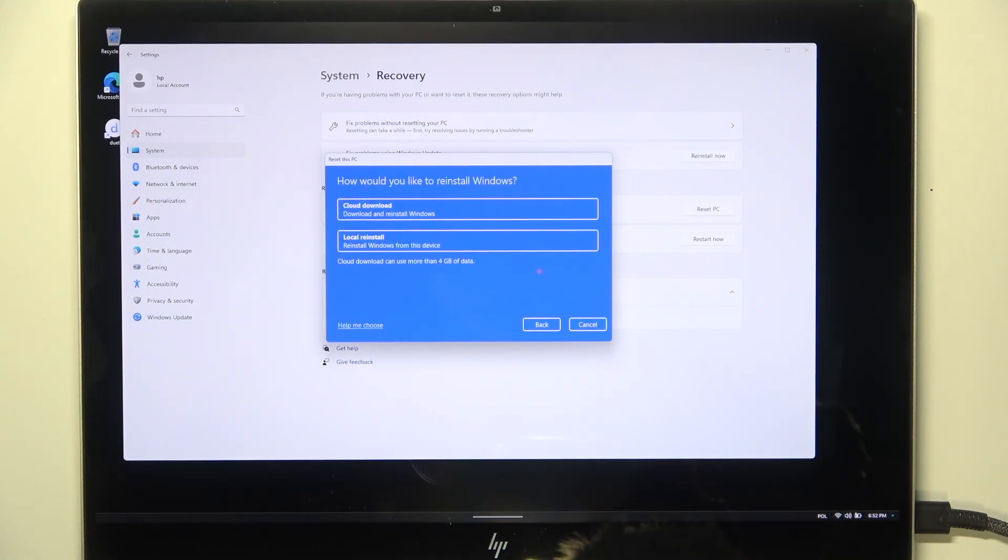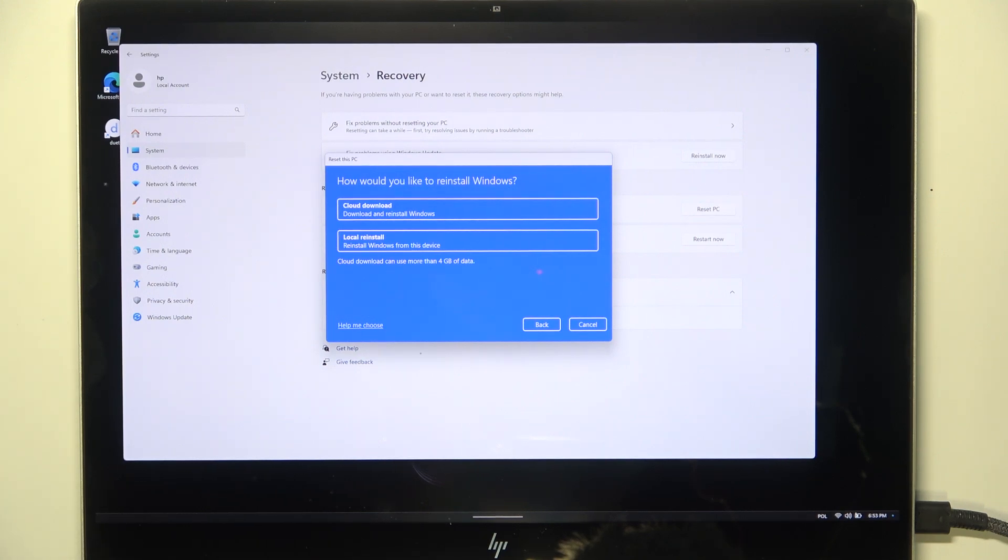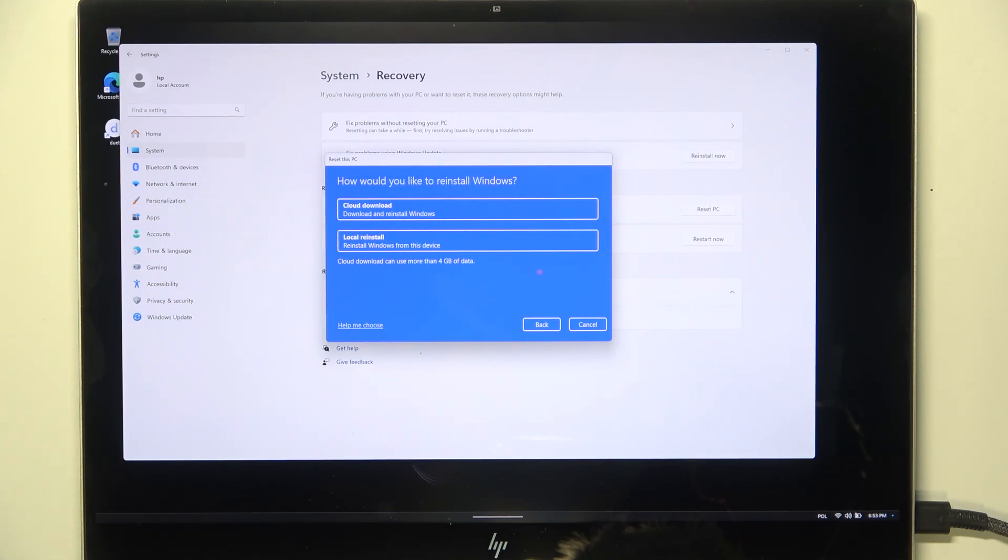Then you can choose Cloud Download or Local Reinstall. The Cloud Download will download the newest version of Windows and reinstall it, whereas the Local Reinstall will reinstall Windows from this device. I'm going to choose this option because I think it's much faster.